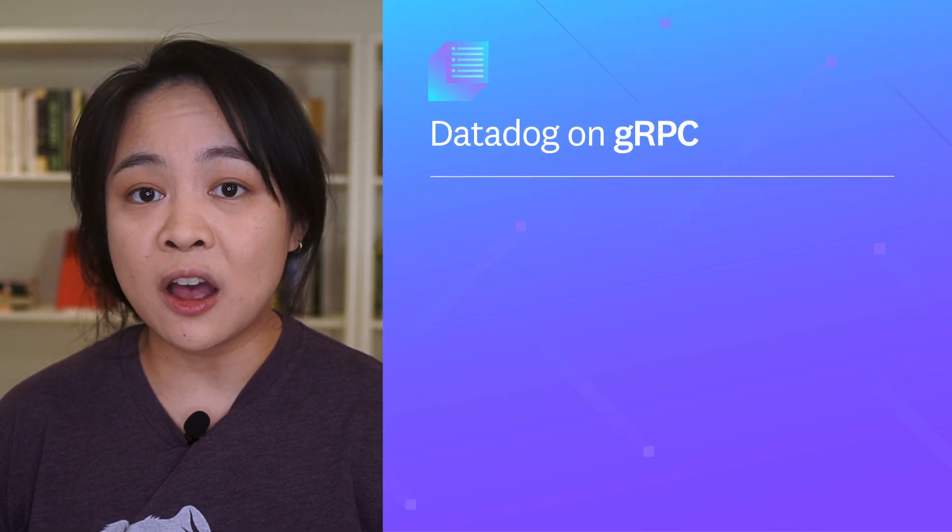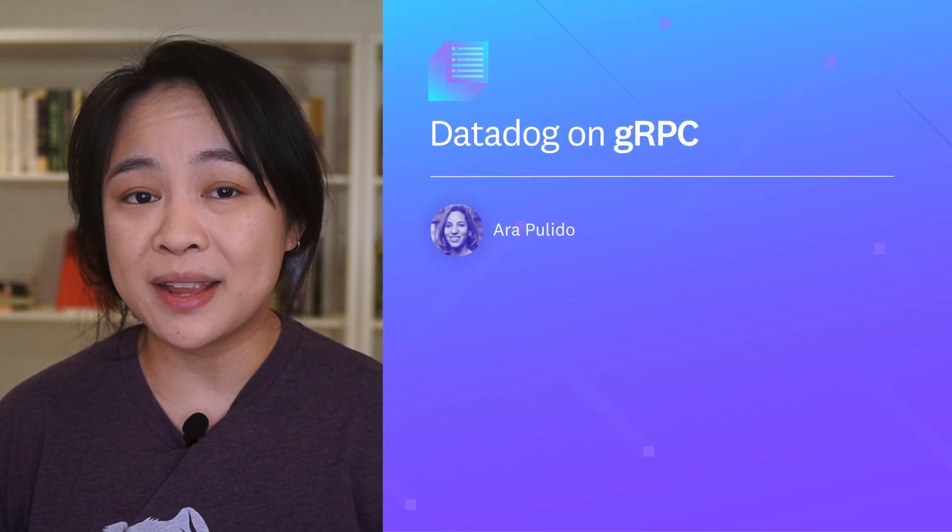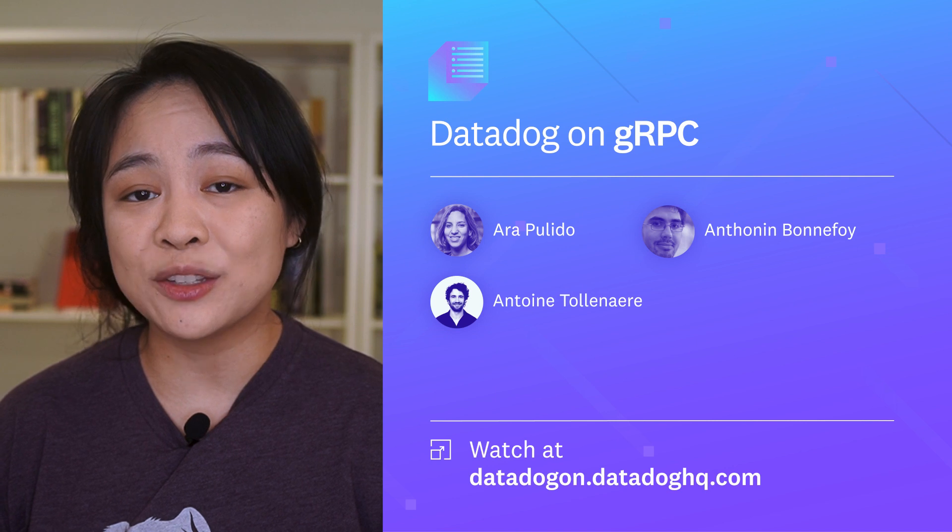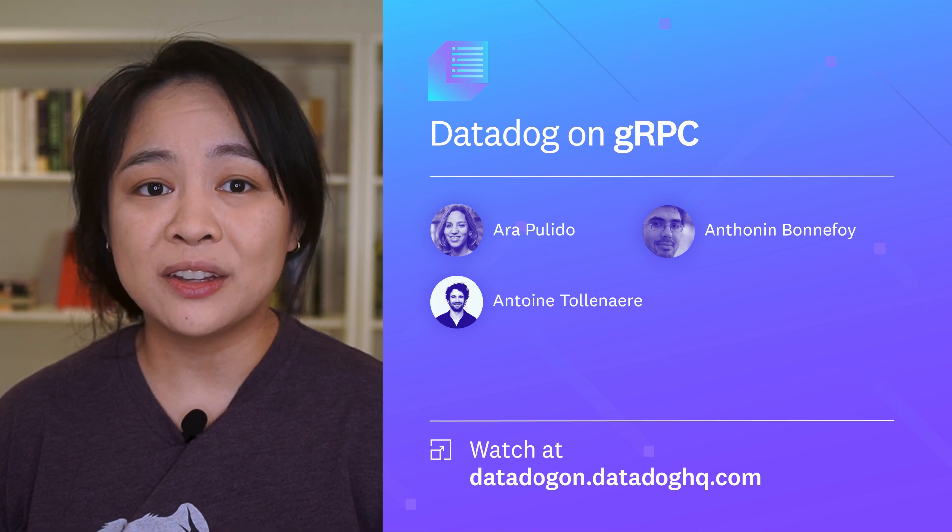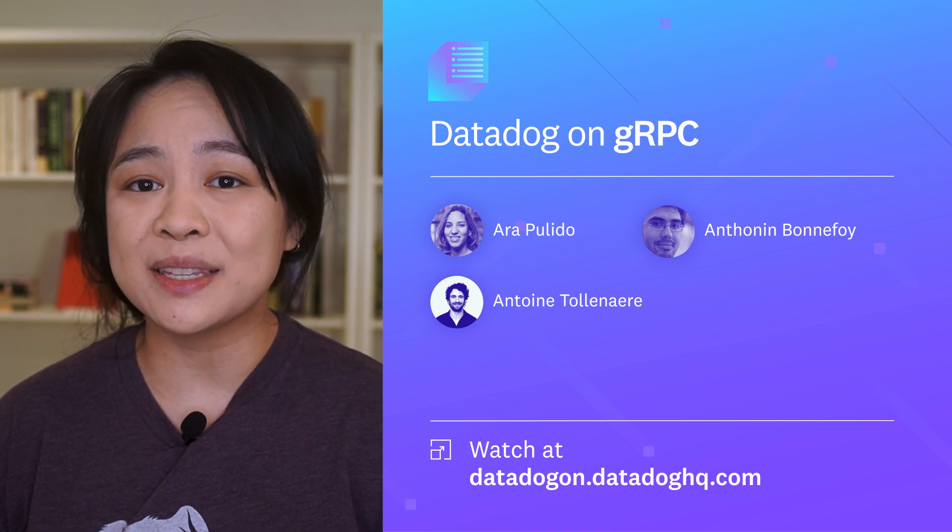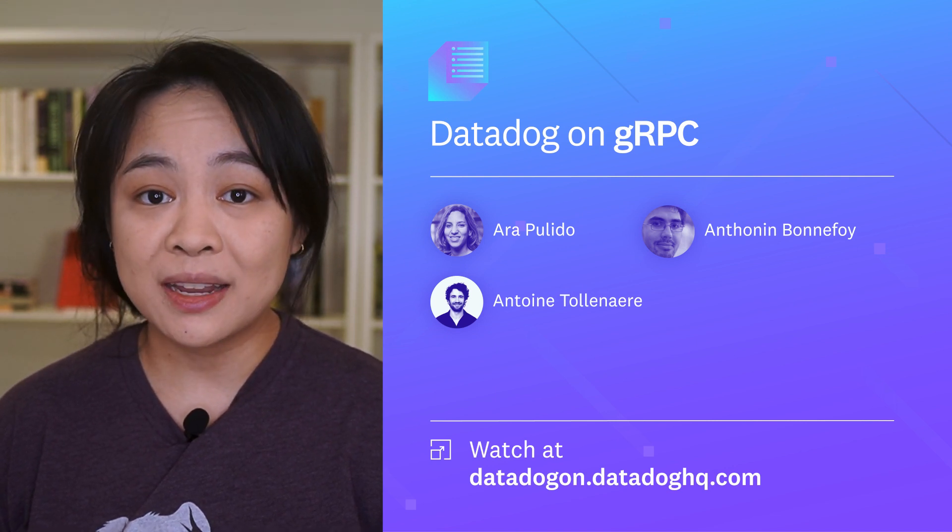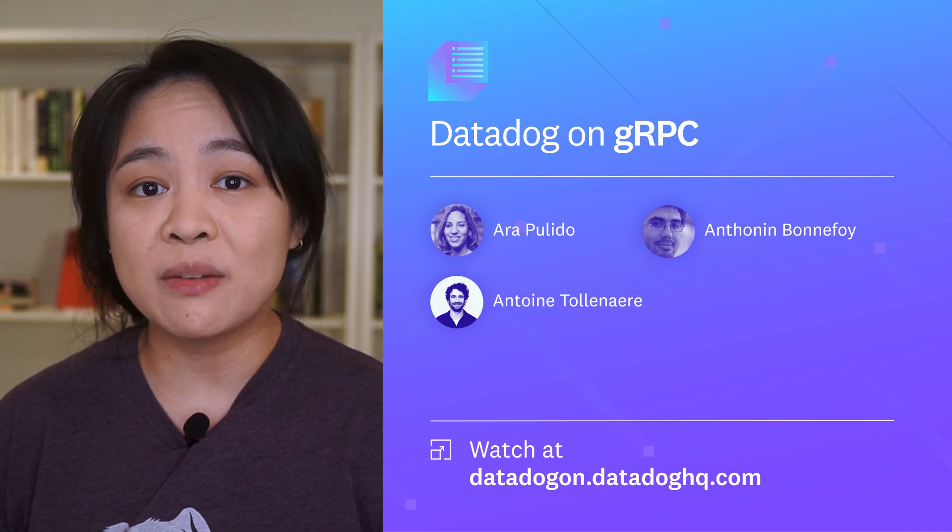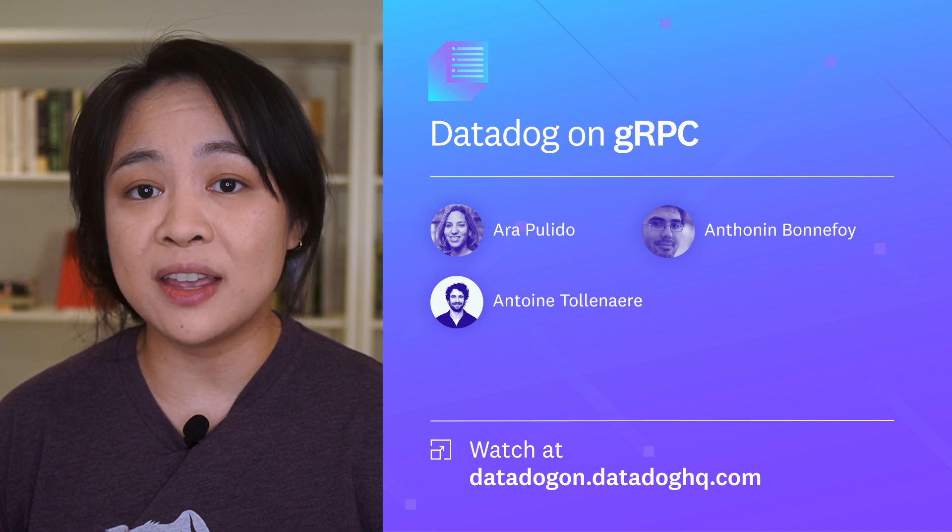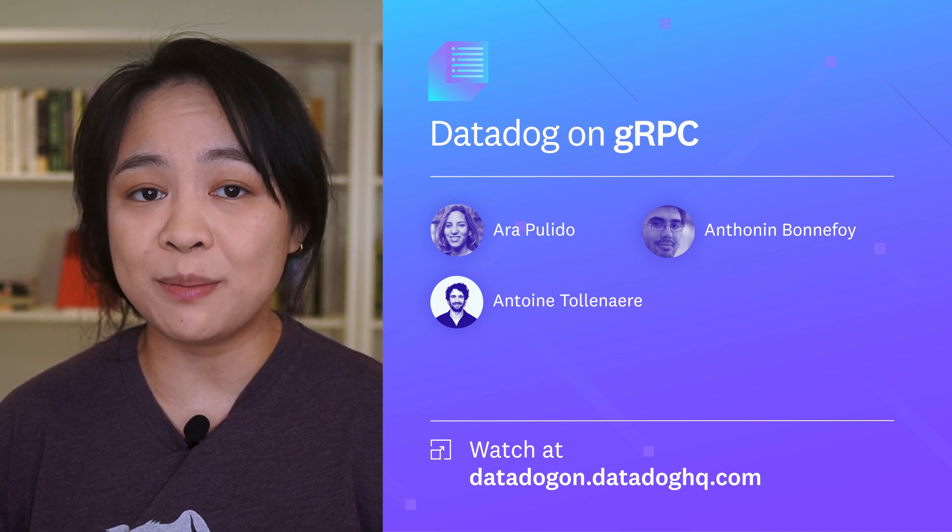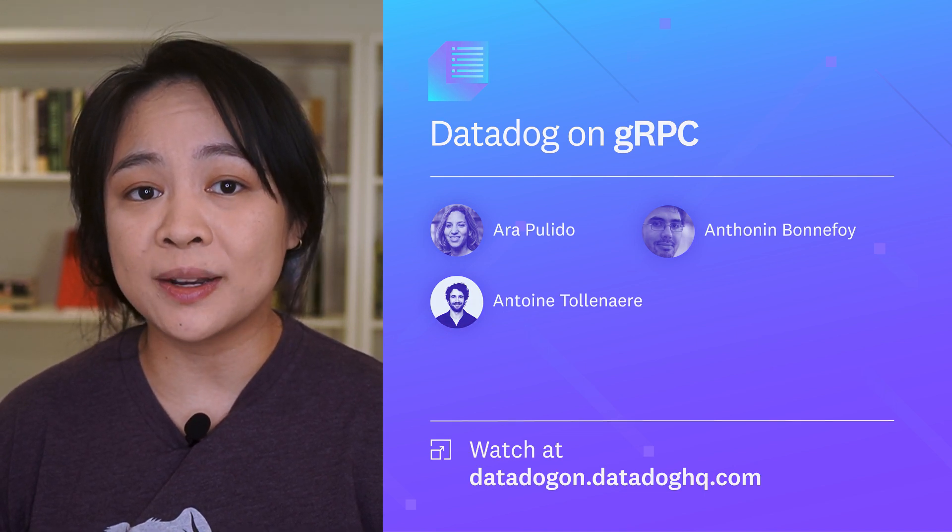In our next installment of Datadog On on September 29th, Ara Pulido will chat with Antonin Bonfoy and Antoine Talenaire to share their findings and some best practices. By the end of the session, you'll have a better understanding of the internals of gRPC and how to implement it at your organization.